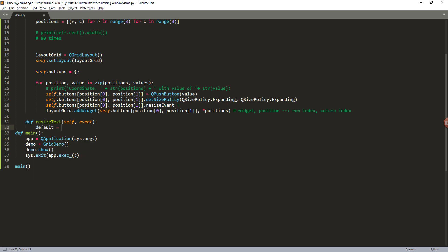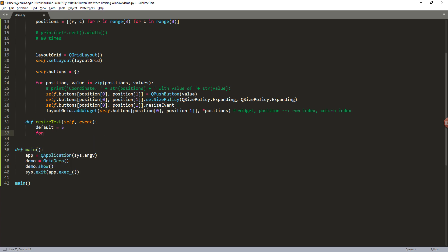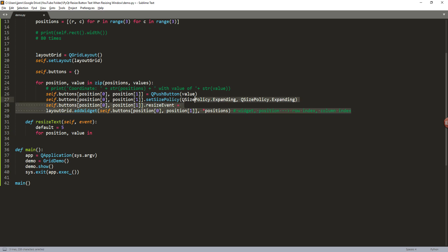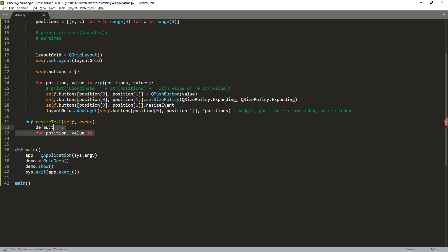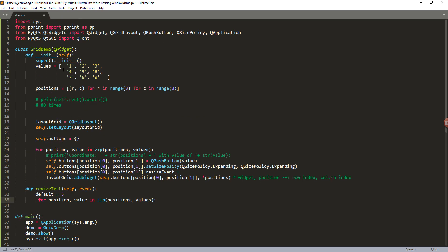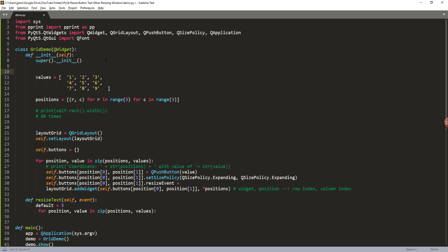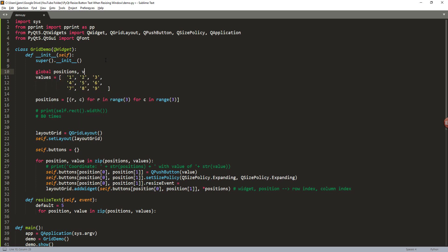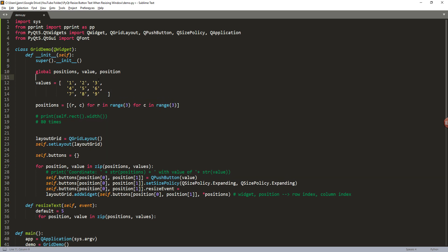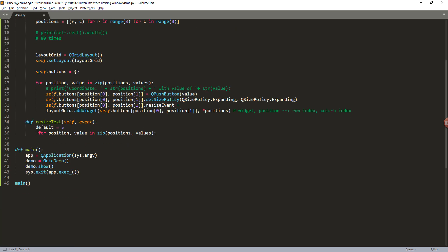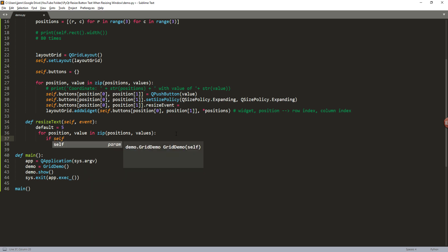And we're going to assign the events parameter. So here I'm going to give a default size. Let's say I want the default size to be 5. And I'm going to write a for loop, so for position and values in basically I can just take this line right here. Oh shoot, there's one more thing I forgot. I'm going to create a couple of global variables: positions, value, and position, just because I'll be reusing these variables inside my resize text method.